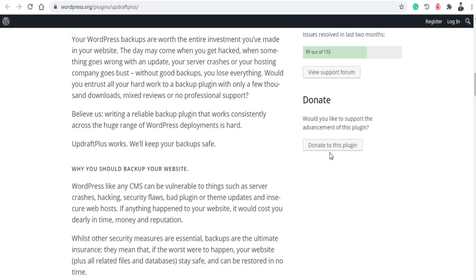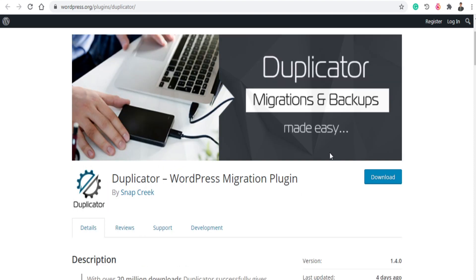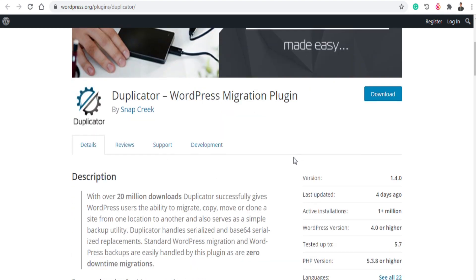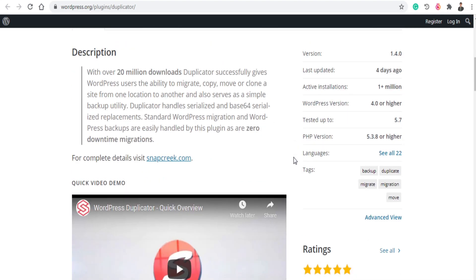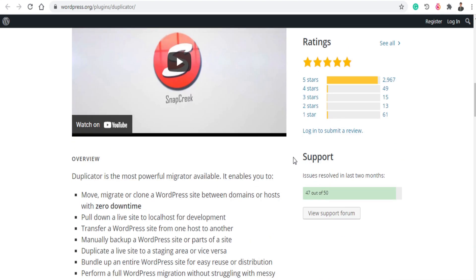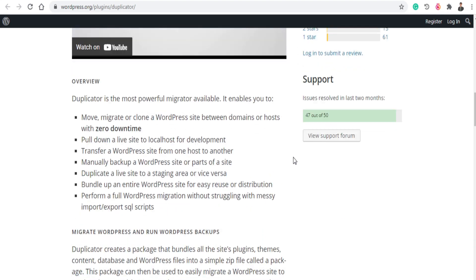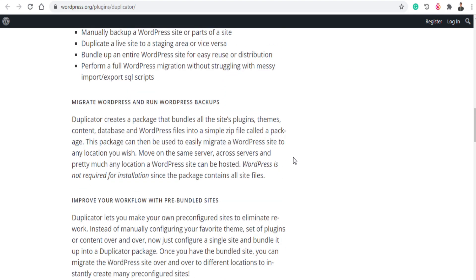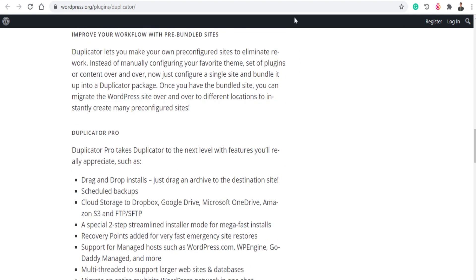And the next plugin is Duplicator. Duplicator basically allows you to migrate your website from one hosting or one domain to another. So you can migrate your website through this plugin. This is a very easy to use plugin.